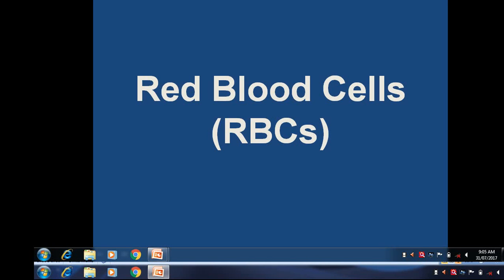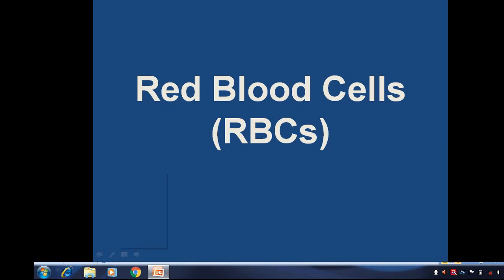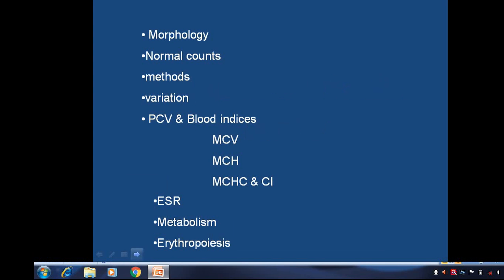Red Blood Cells. Today in this series, we will discuss details concerned with RBCs, that means Red Blood Cells. The learning objectives are: we should know Morphology, Normal Count, Methods, Variations, PCV and Blood Indices — that means MCV, MCH, MCHC, and ECR — Metabolism and Erythropoiesis. These are the major objectives covered under Red Blood Cells.